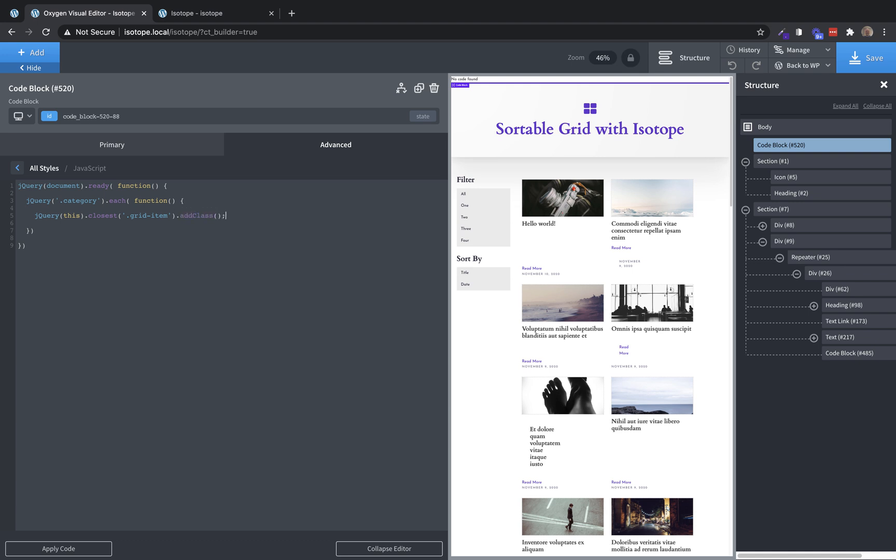And the class we want to add is equal to jQuery, this dot text dot to lower case. So that's going to take the text of that category span and add it as a class to the grid item that contains that span.